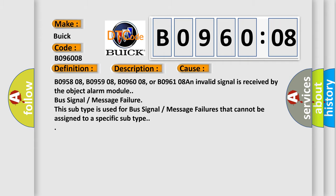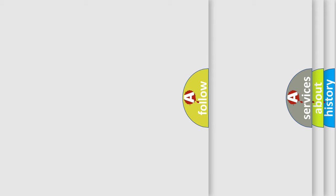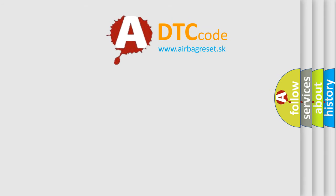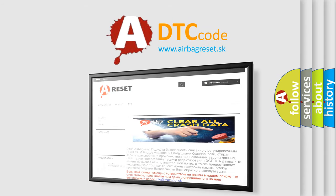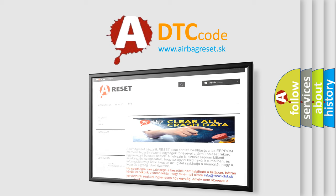The airbag reset website aims to provide information in 52 languages. Thank you for your attention and stay tuned for the next video.